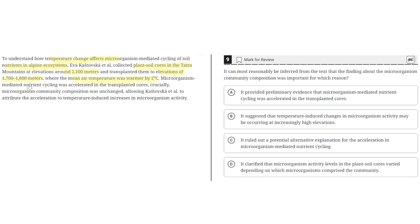Microorganism-mediated nutrient cycling was accelerated in the transplanted cores. Crucially, microorganism community composition was unchanged, allowing Kostowska et al. to attribute the acceleration to temperature-induced increases in microorganism activity.